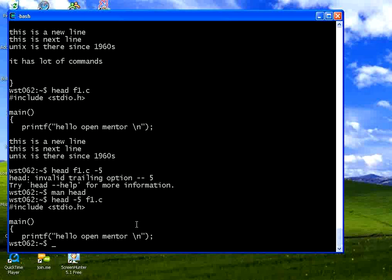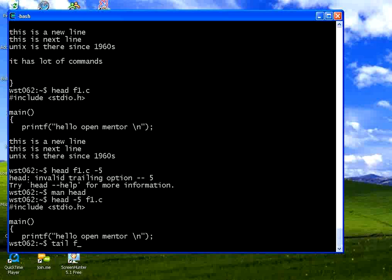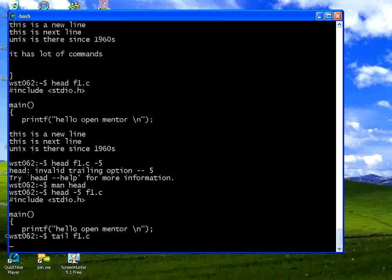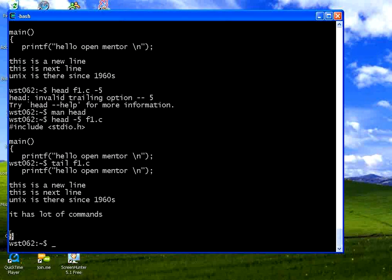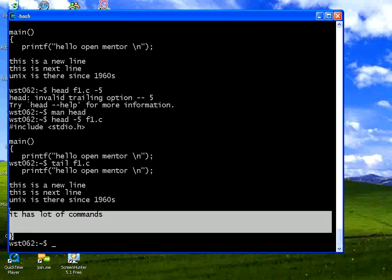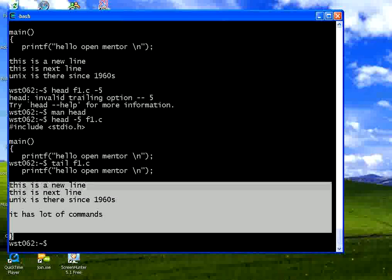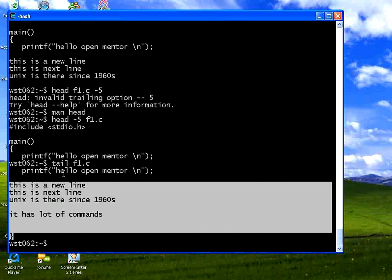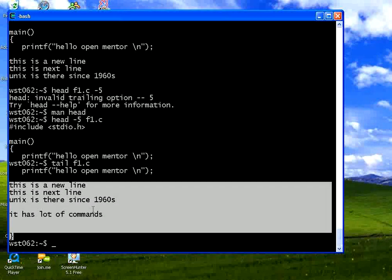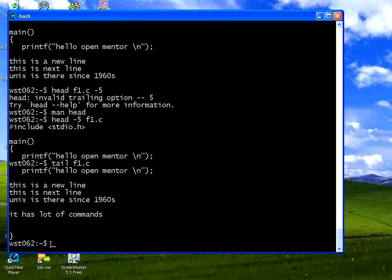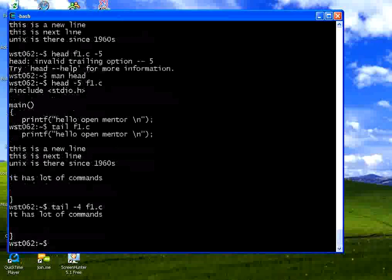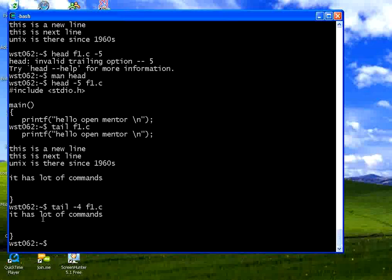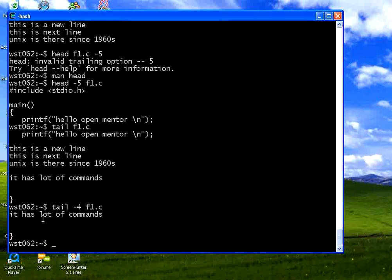Now I want to take the last a few lines. Then if you say tail f1.c. Then from the end you could see from the curling brace it is giving something. Head takes it from the first line. Tail takes it from the last line. Same way tail minus 4 f1.c. It will print the last four lines.